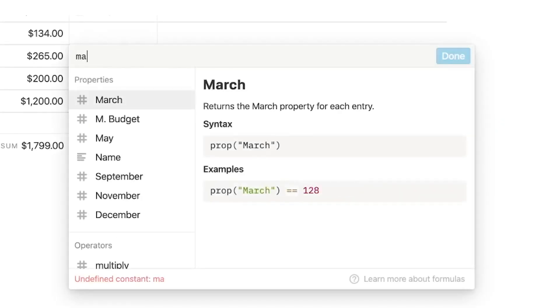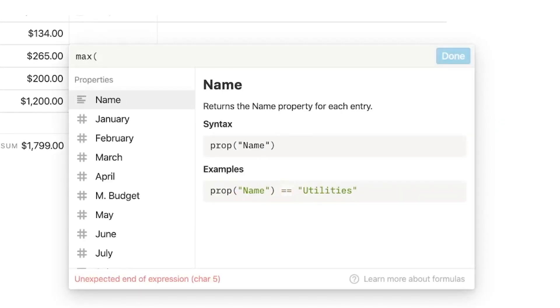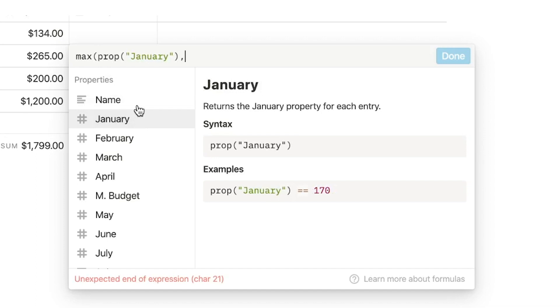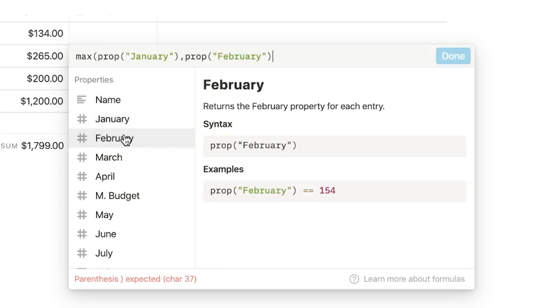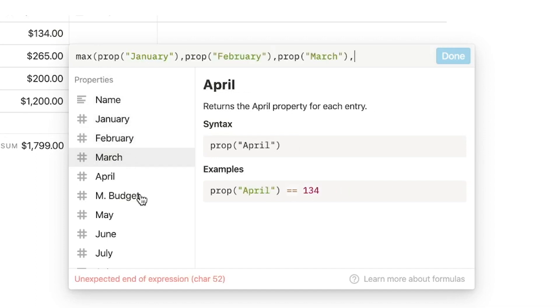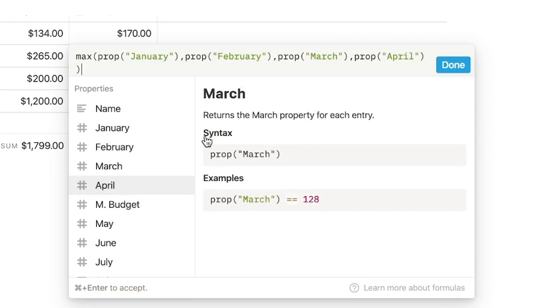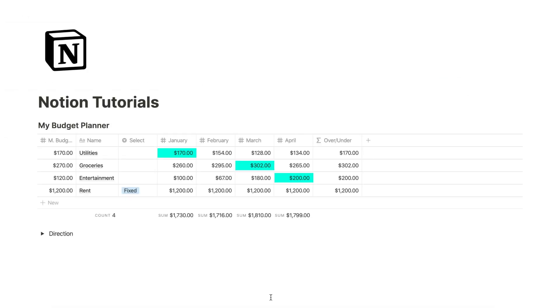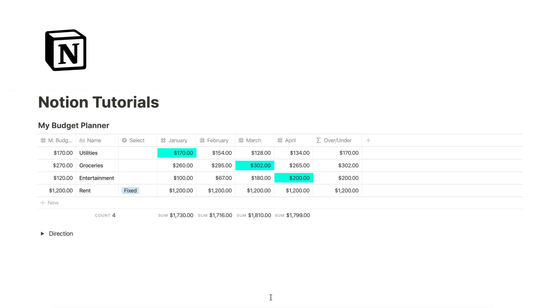So to return the highest, we're going to go max property January comma February comma March comma April. And this will show us the highest value.